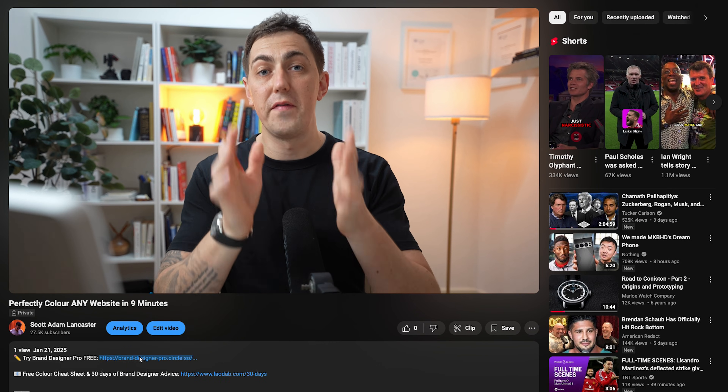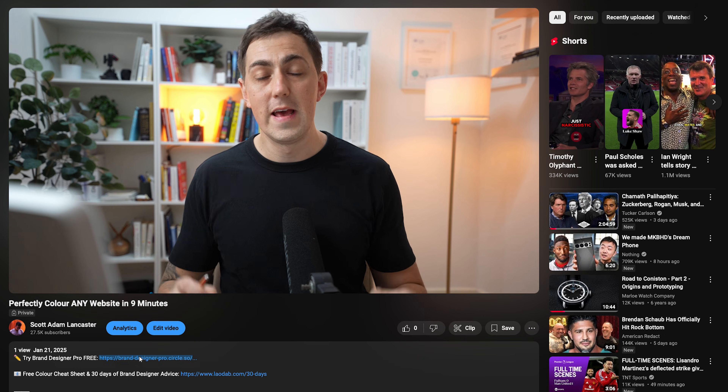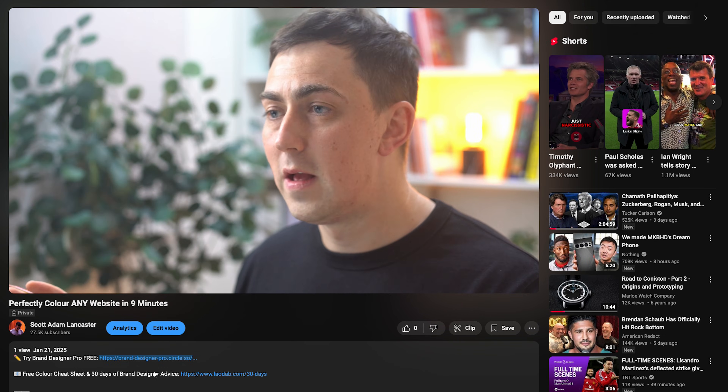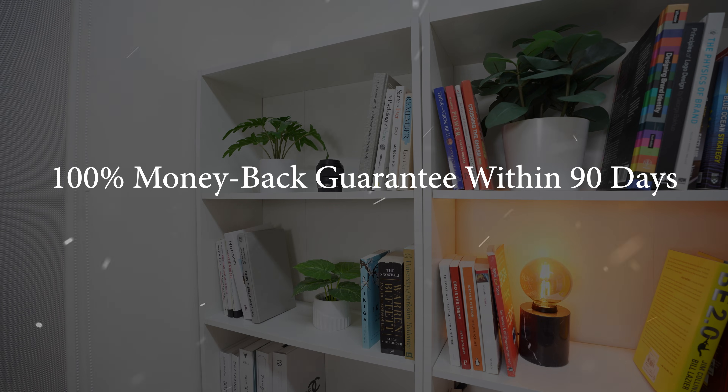We've already got roughly 500 members paying full price for the course, but I wanted to give you a 24-hour free trial for the first 500 people who use the link in the description. And if for whatever reason you don't feel Brand Designer Pro is for you within 90 days of actually using the course, you can get 100% of your money back, no questions asked, as part of our money-back guarantee.